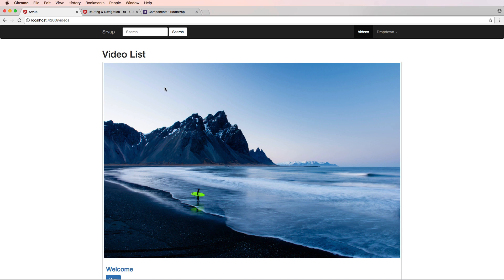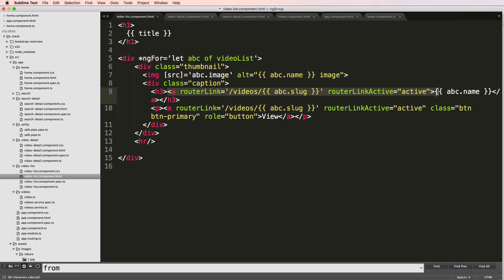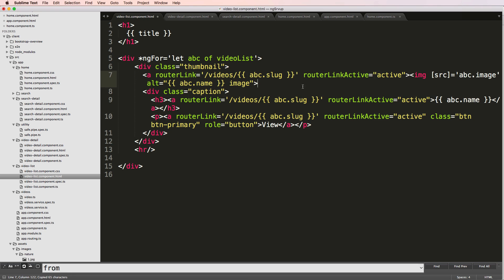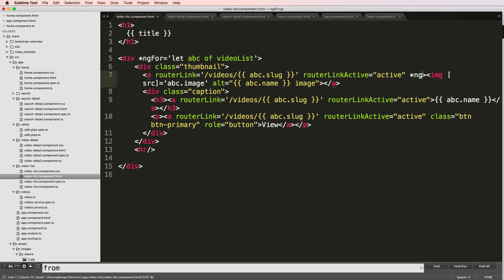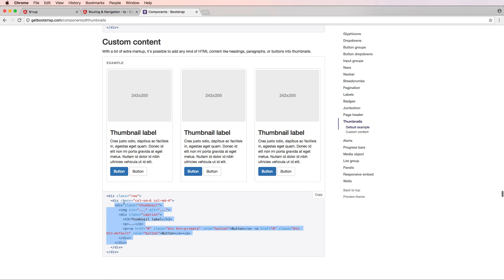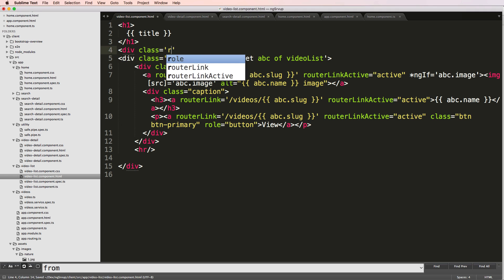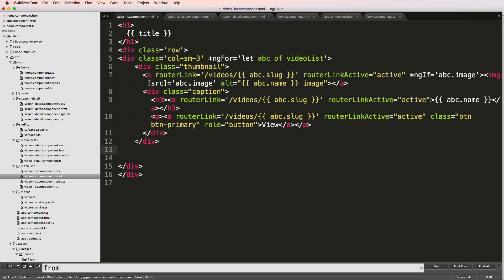Let's take a look — our video list is now looking closer to what we wanted. The image is not linked, so let's link the image the same way we did with everything else. I'll close that off and add an ng-if on the image itself, since there's a possibility there's no image — using 'abc.image'. To make it look more like a proper grid, I'll add a class of 'col-sm-6' or 'col-sm-3' and wrap it with a 'div class row' above.